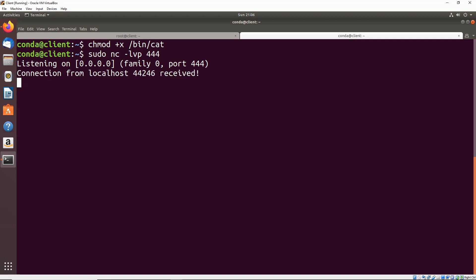And once some time has passed, we can see that we just got a connection from localhost received. And if we do who am I, we are root.